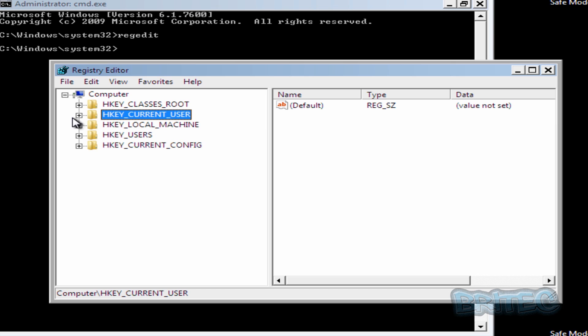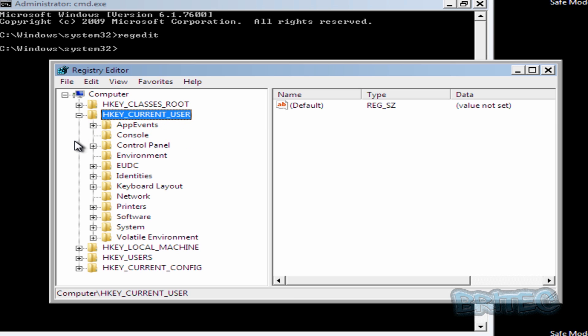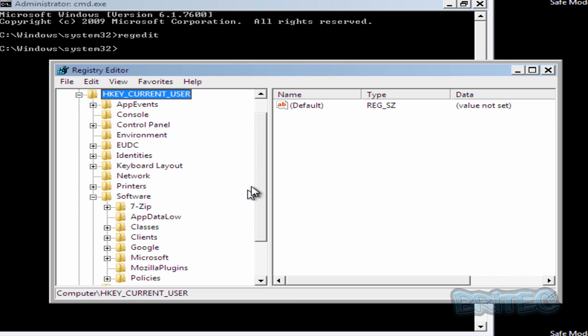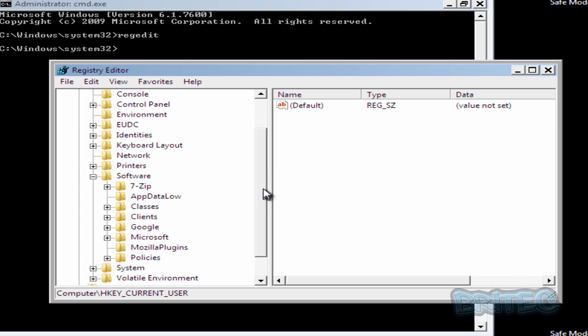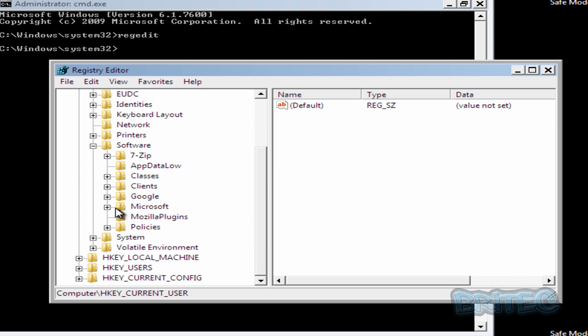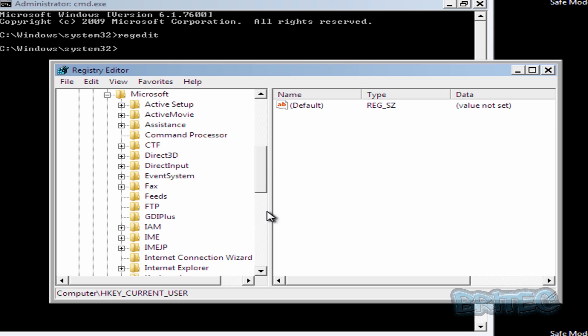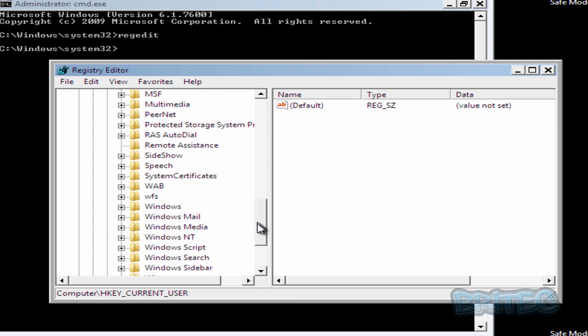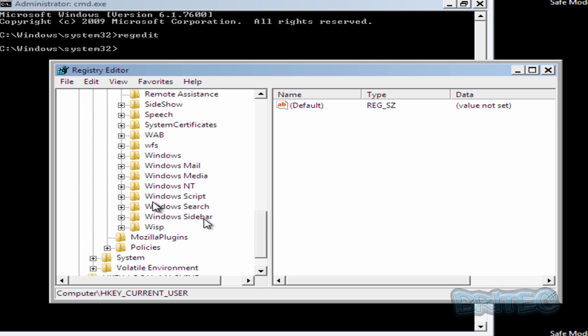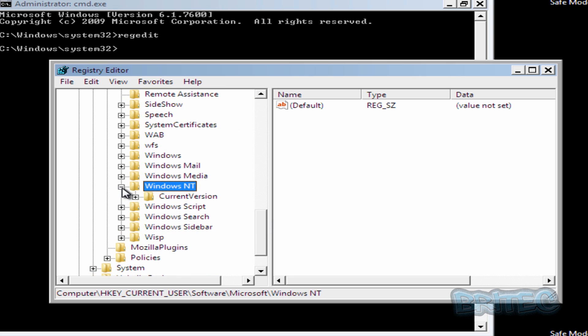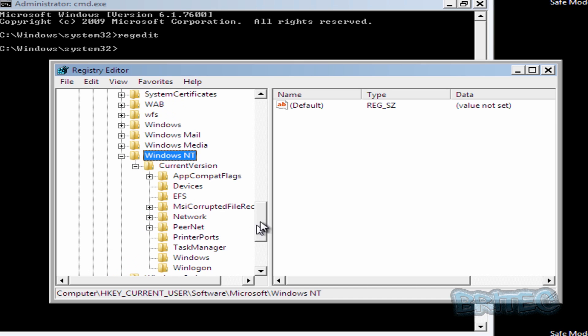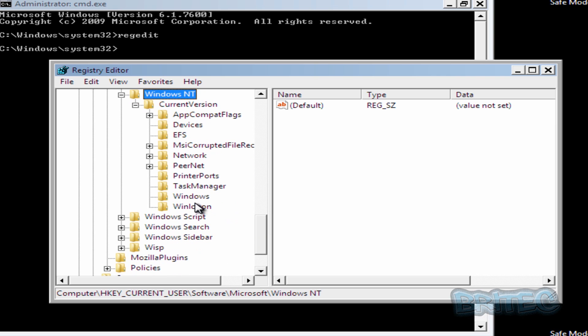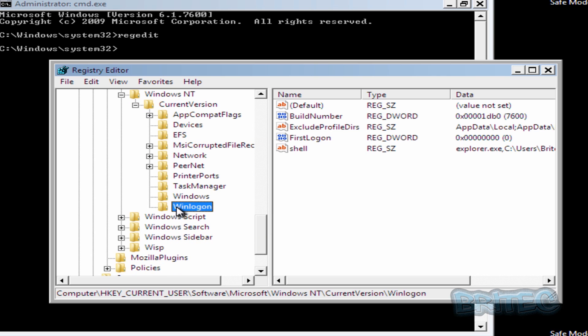We're going to go into HKEY_CURRENT_USER and then from there we're going to go down to Software then Microsoft. Just keep hitting the little plus signs and then we want to come down to where it says Windows NT. Pull that down there and then another one is CurrentVersion. Hit that and then where it says Winlogon down here in CurrentVersion.